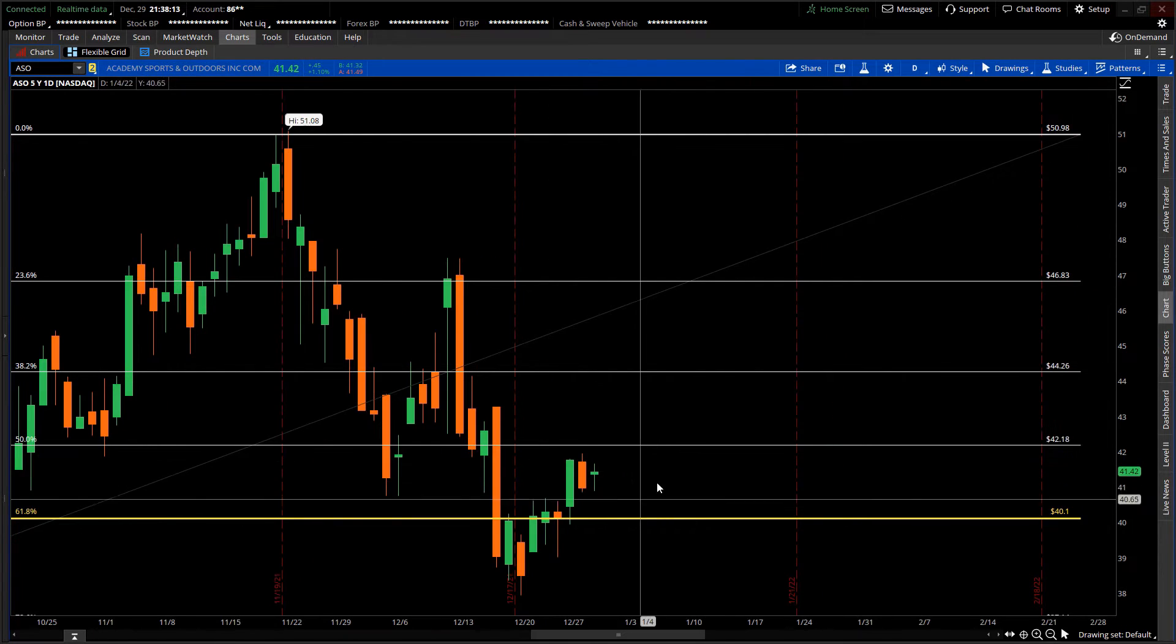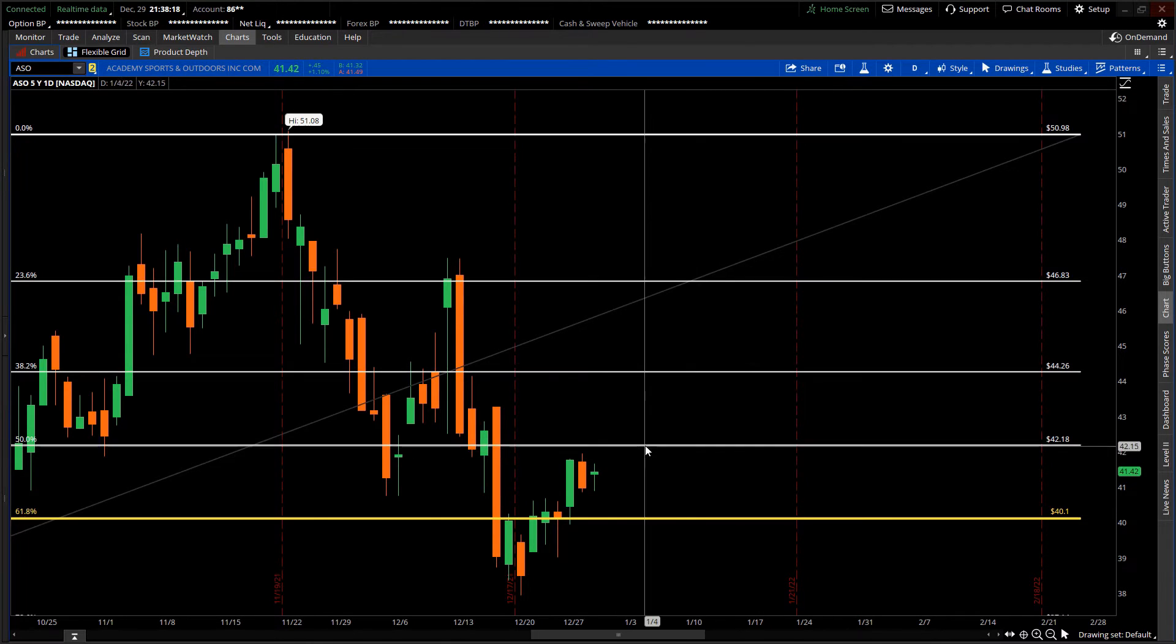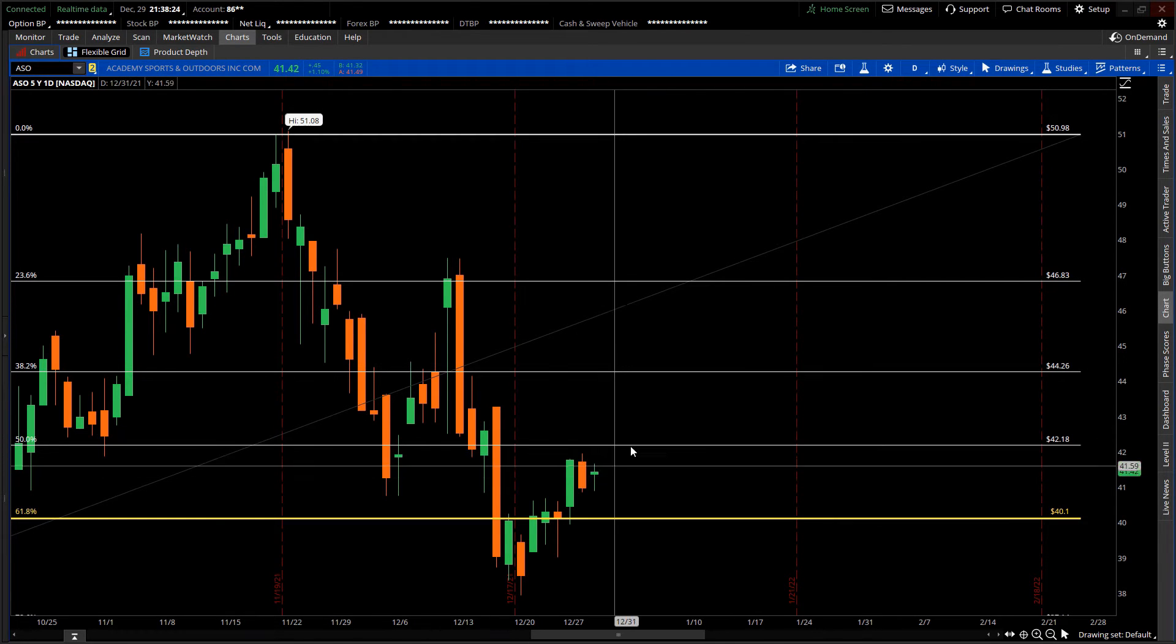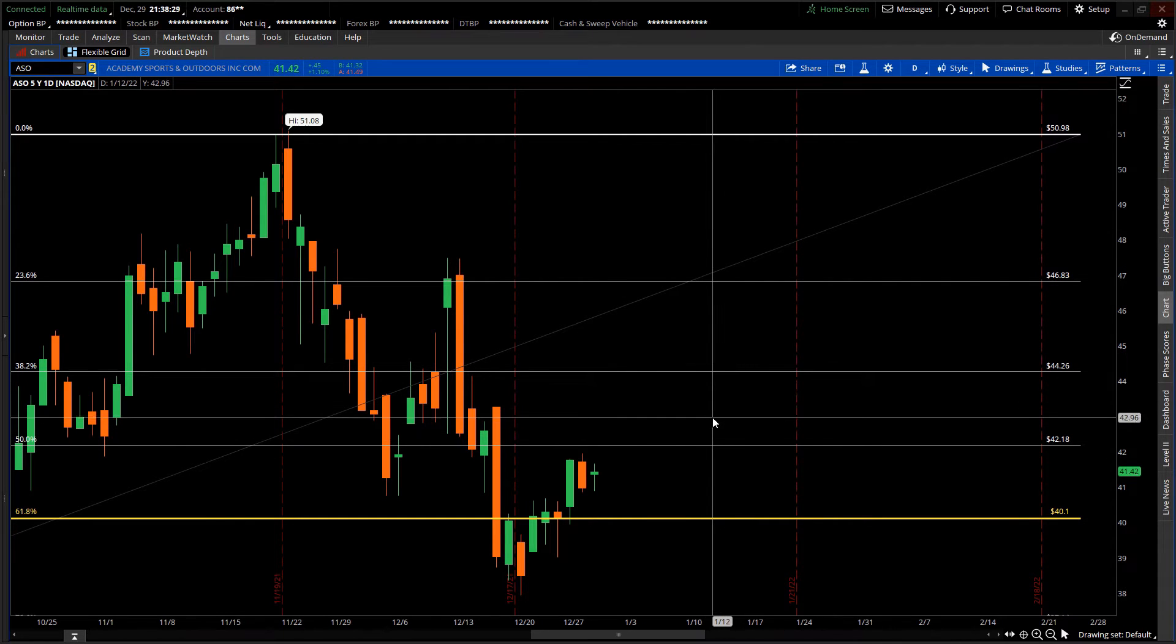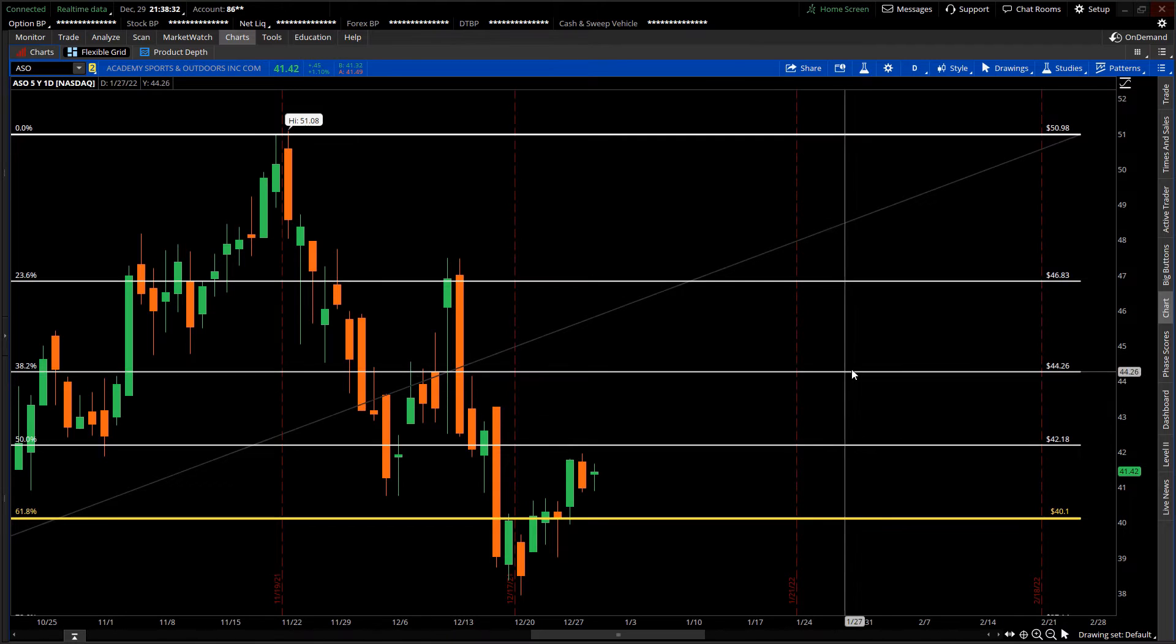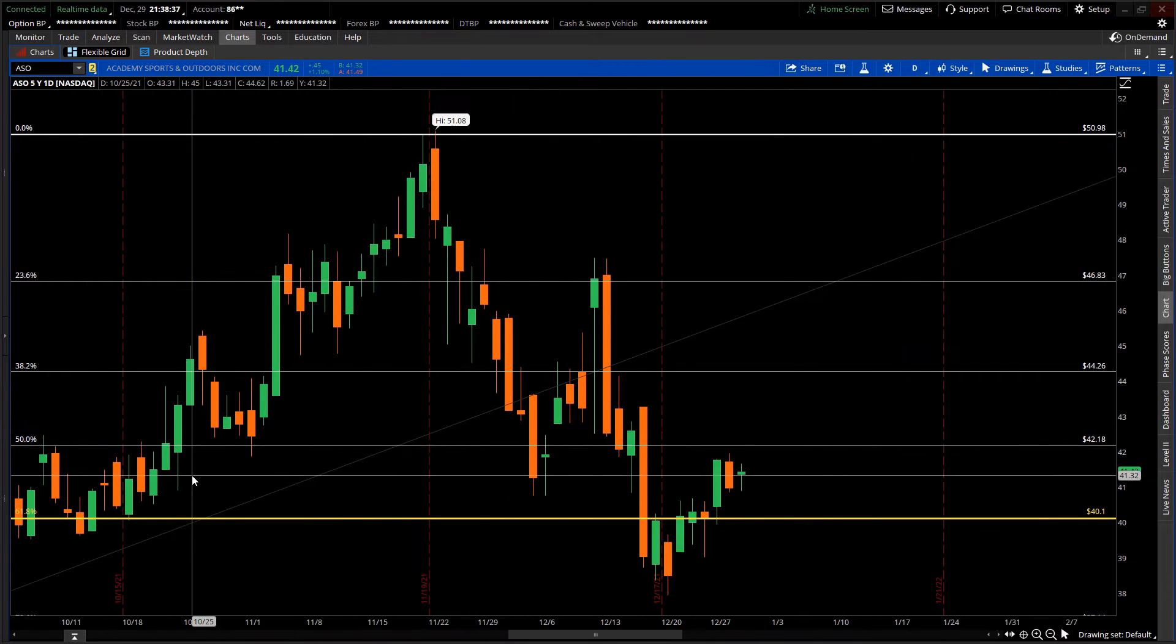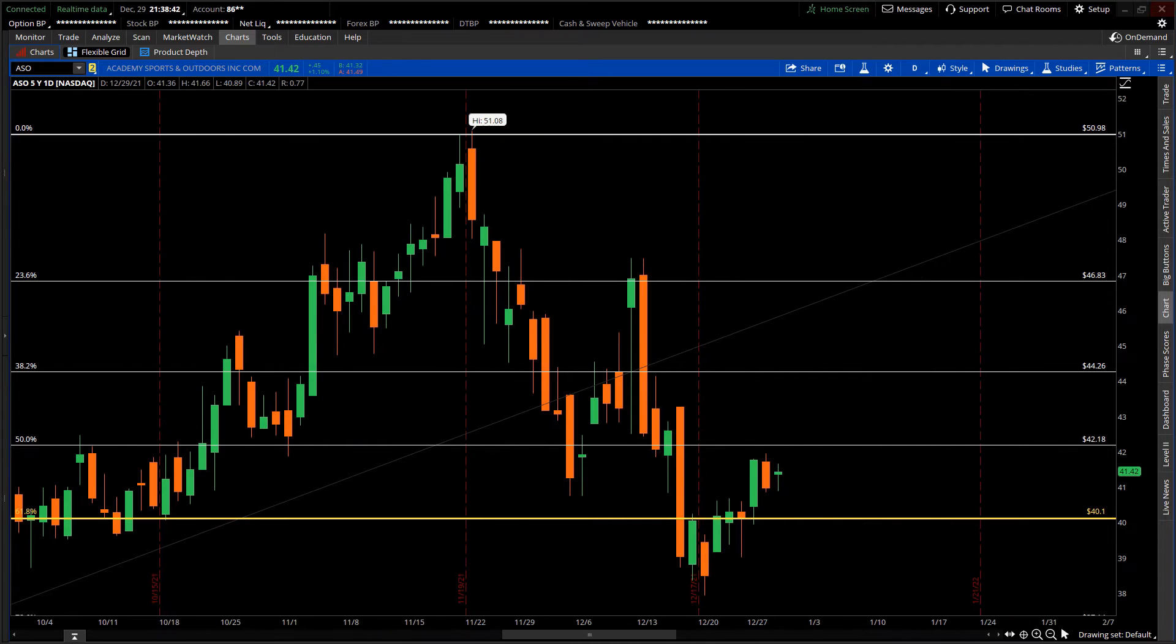That's the rationale for my entry and the status of this trade so far. Just to wrap it up very quickly, I'm anticipating that $42.18 is going to get tested within the next week. I'm also anticipating strong momentum behind it, that we may touch or slightly go above $43 or maybe even hit $44.26 at the 38.2% level. As the trade develops, I'll do another update. I'll pause it for now and pick it up in a few days.